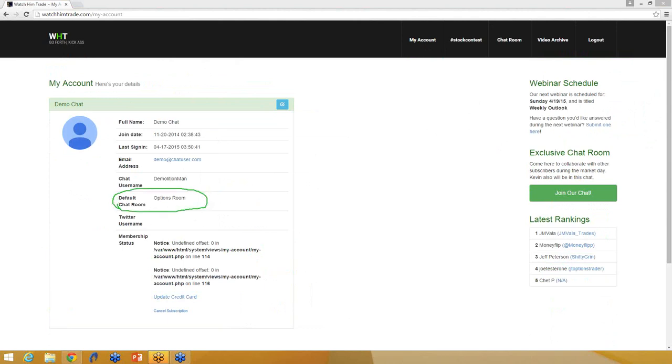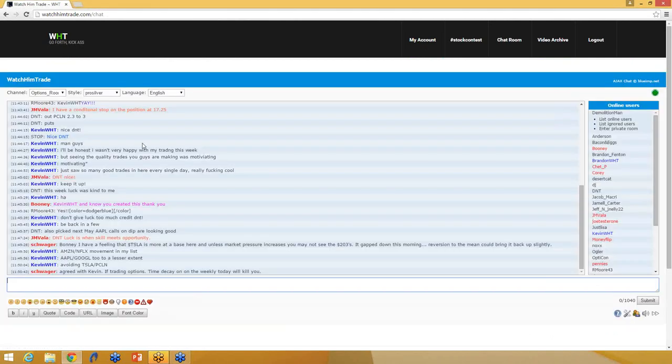And what that is, is that just says what your default chat room is when you log in to the chat room. So right now mine is set to the options room. So if I click join our chat, it takes me into the options room.